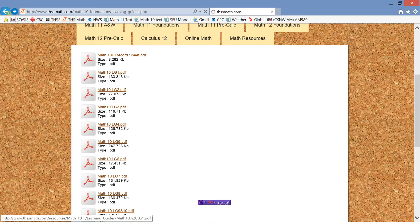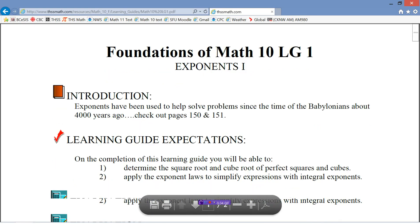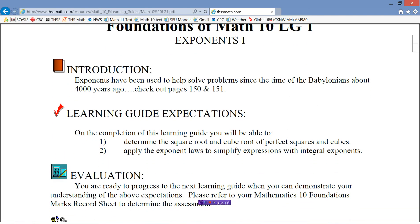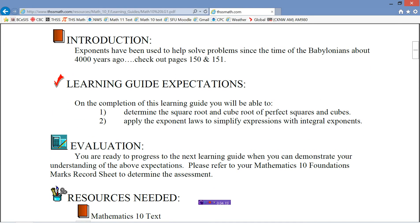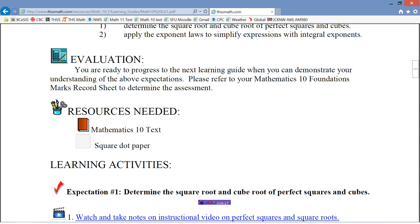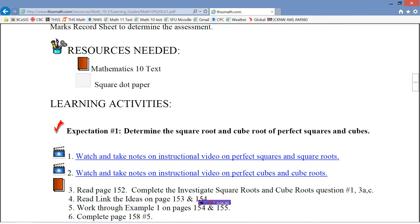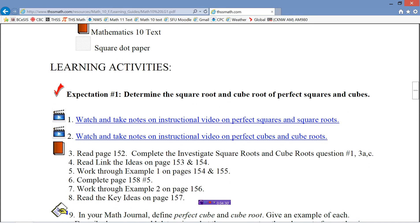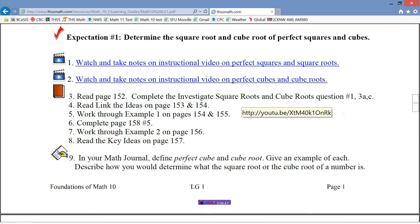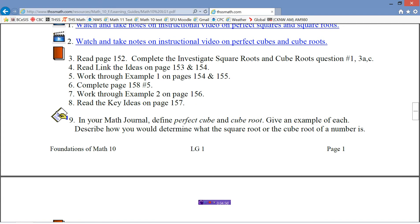Let's go back then and I will show you learning guide 1. Remember, learning guide 1 was on exponents. So when we click on this, here we go. Exponents, the first part. Every learning guide has an introduction. Then there's some learning guide expectations. These are the two things that you're going to learn how to do in this learning guide. The evaluation just tells you to refer to your marks record sheet. These are some of the resources that you will need. Here's that first expectation, which was determine the square root and cube root of perfect squares and cubes. So there's a couple of YouTube videos here that you can watch, and I'll teach you how to do that.